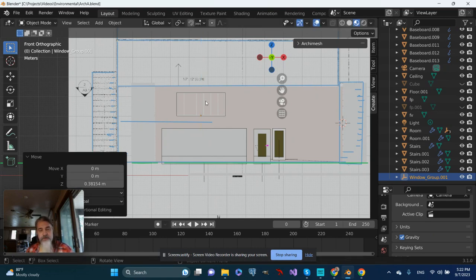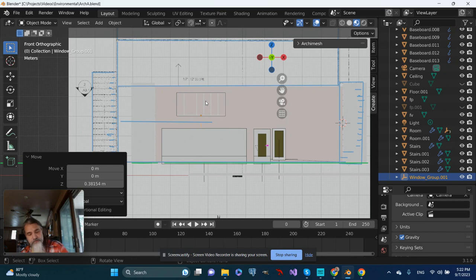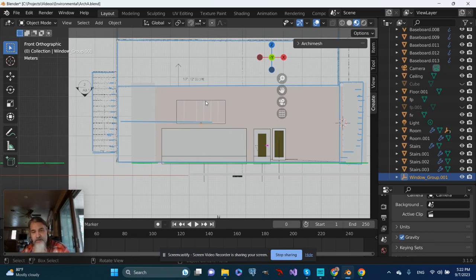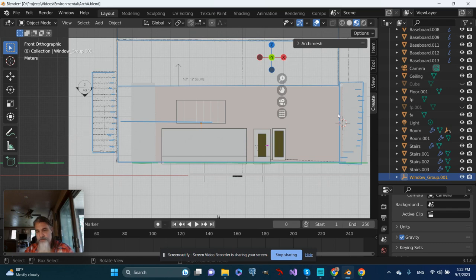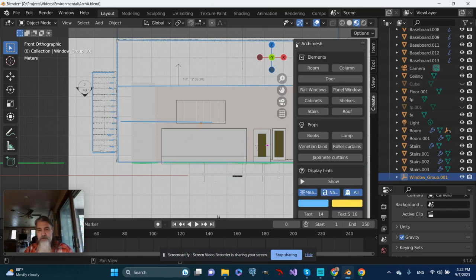Looking pretty sharp, but actually I'm going to undo that. I'll press Control Z and put it back where it was. I think what I'll do is put in that second set of windows right away. Let's go back to Archimash and add another panel window.